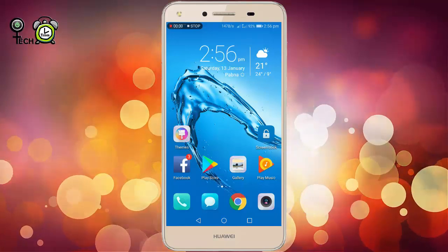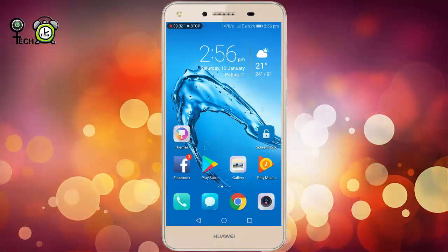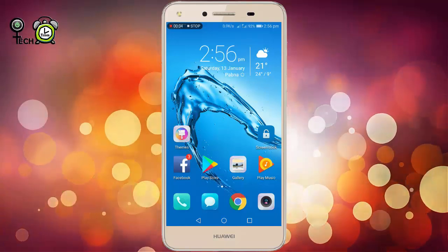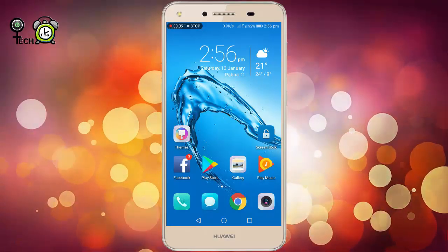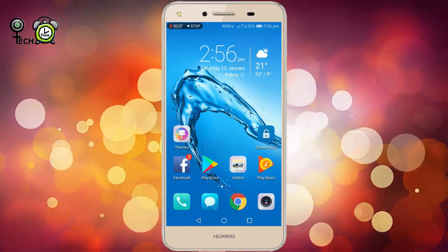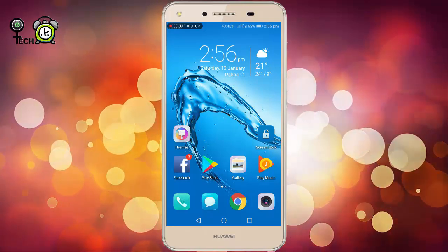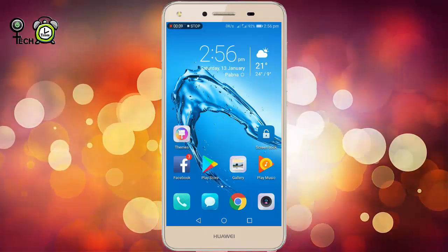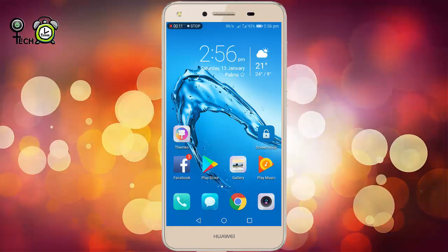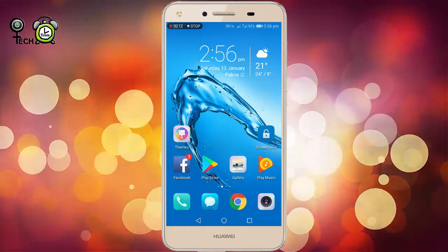Hi viewers, I'm Sakip from Tech Times Media. Today we will find a front style change. Front style change is not a case of Huawei device.